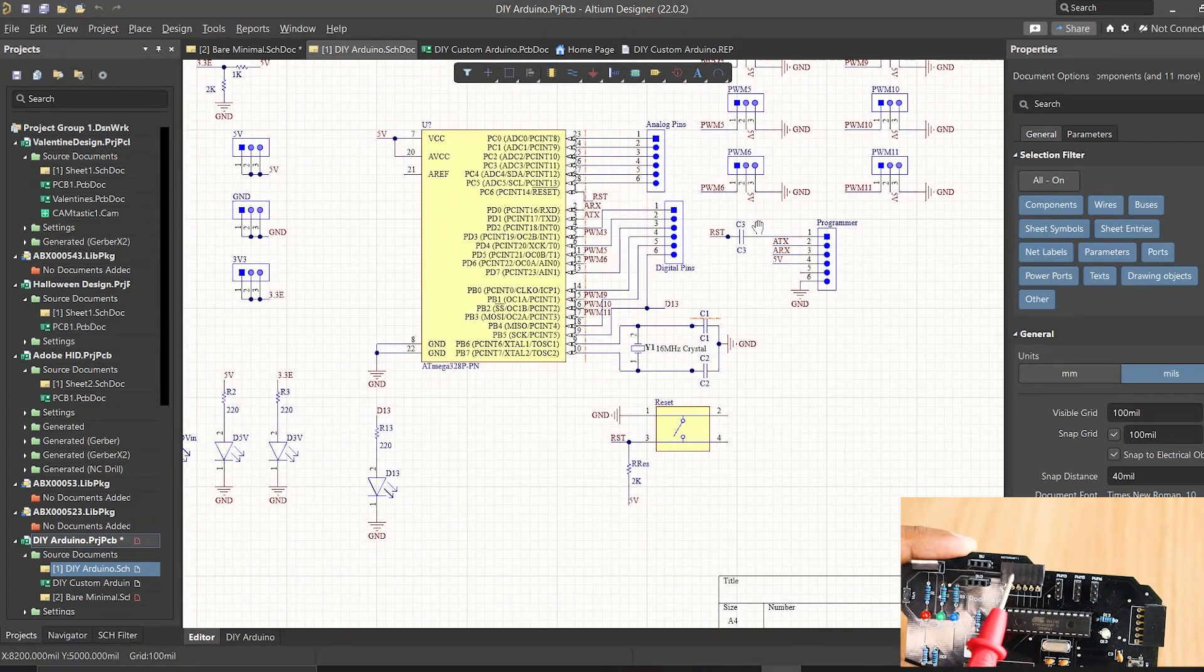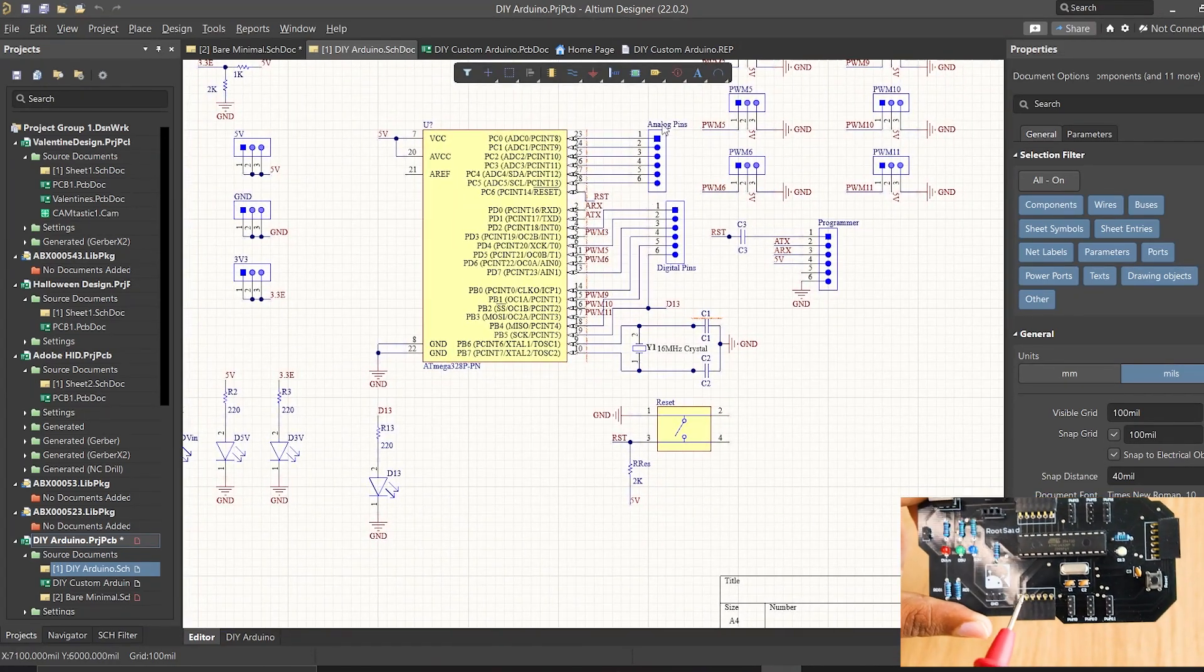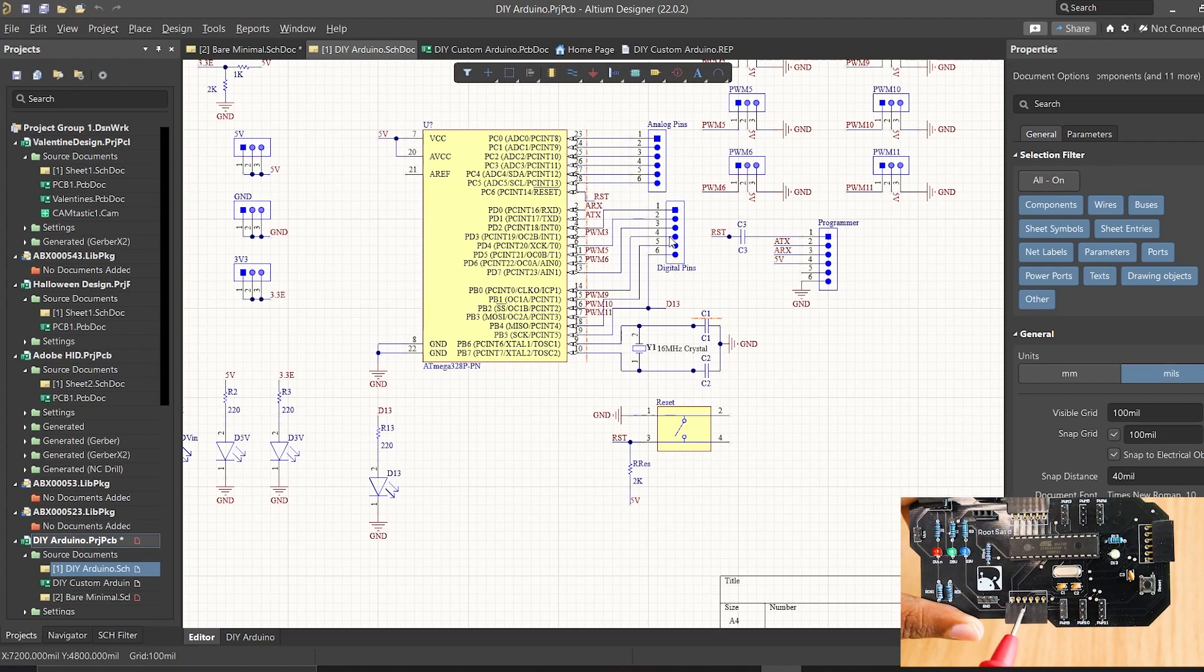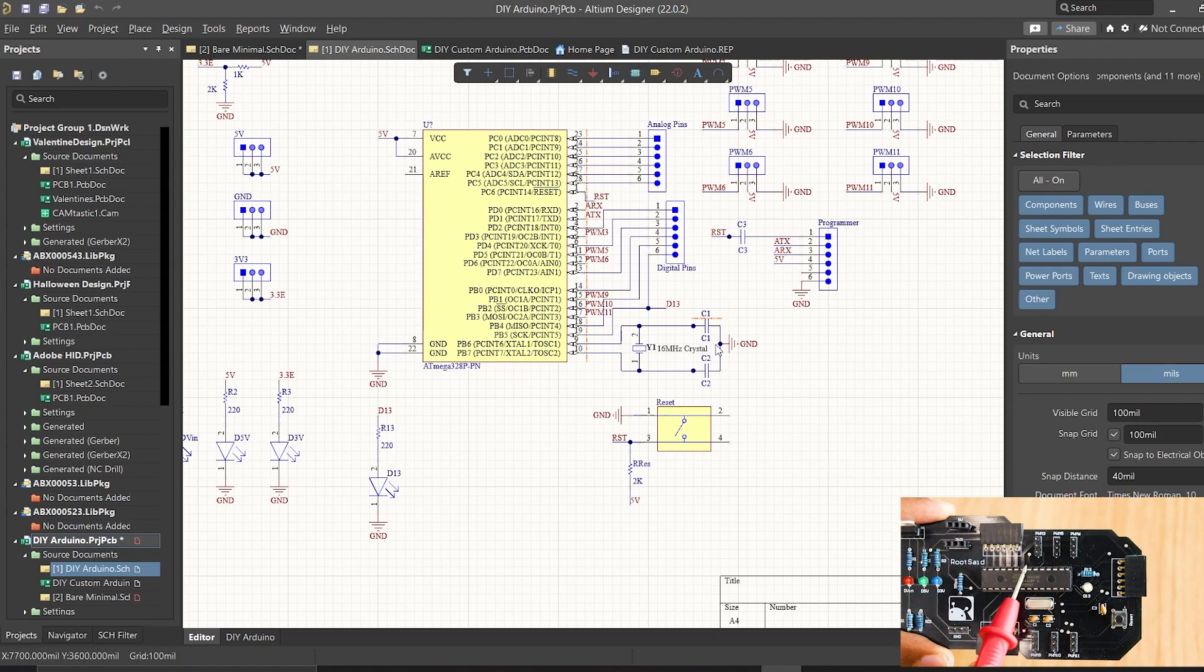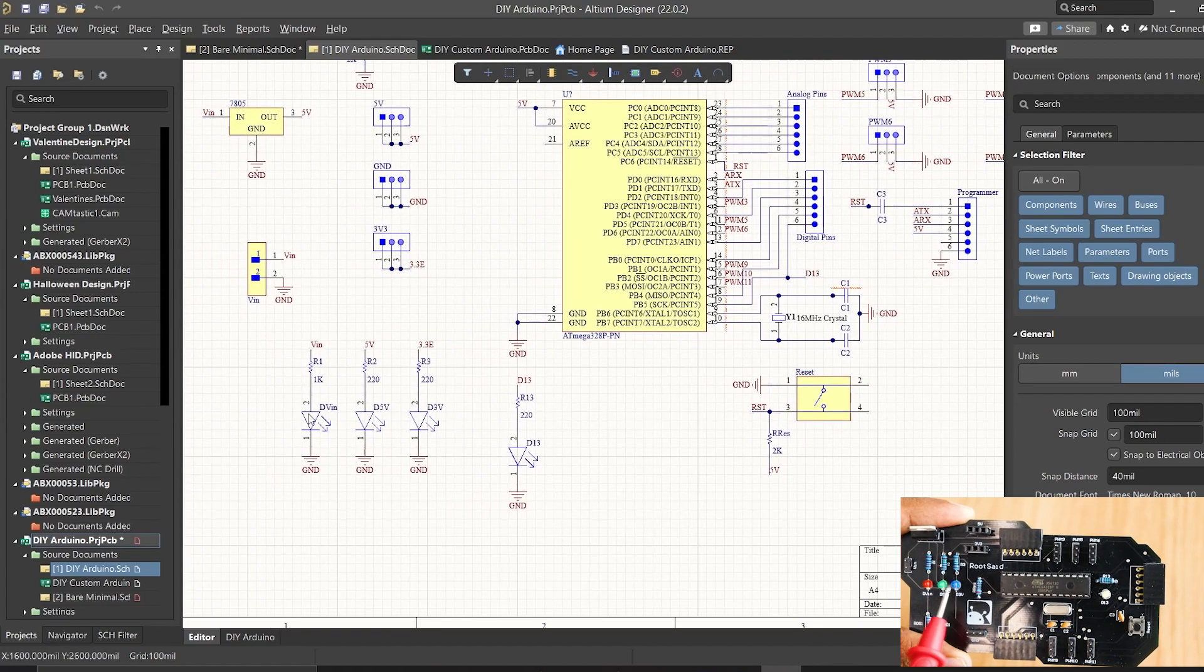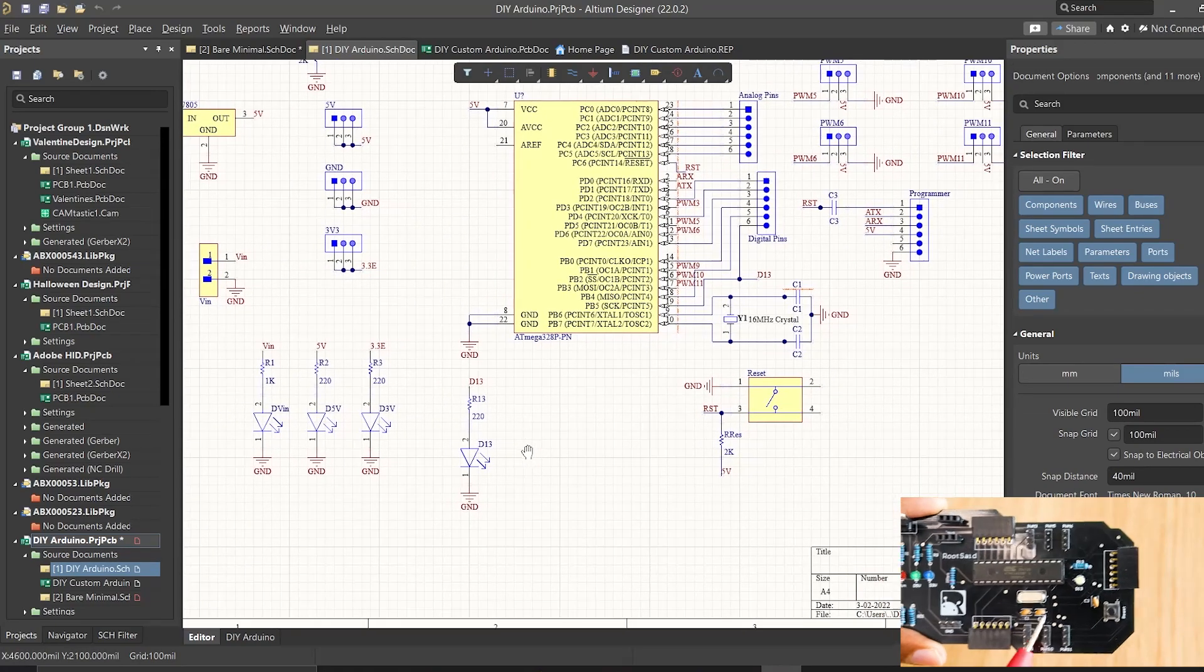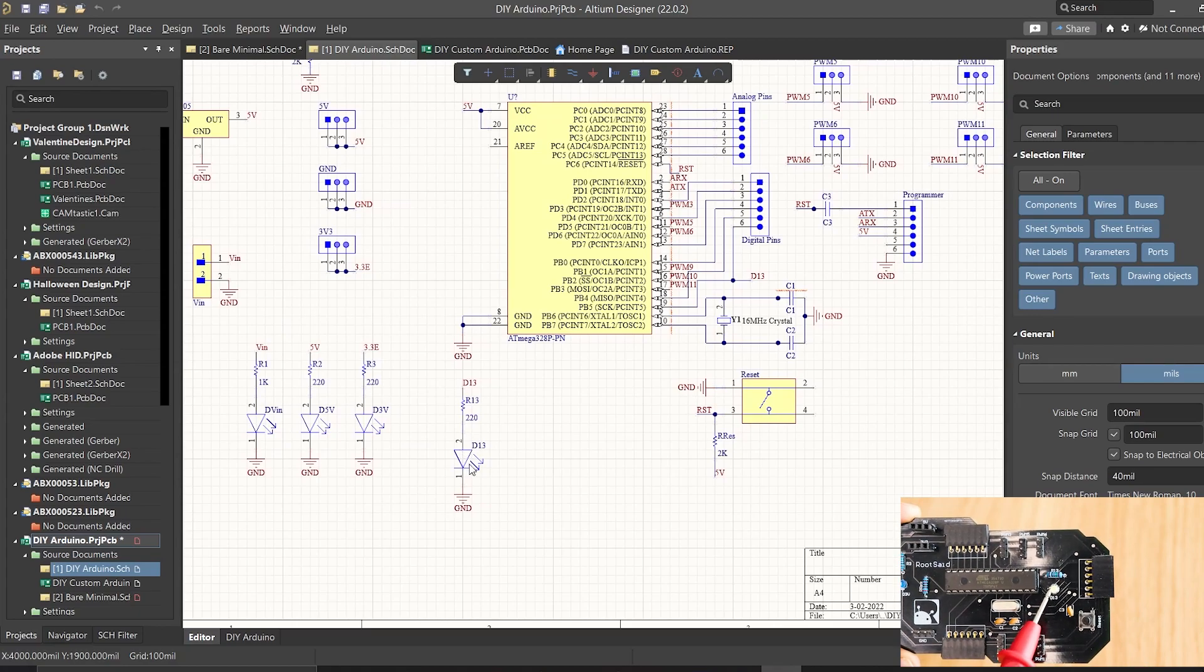Then, here are the analog pin headers which are connected to the analog pins and here are the digital pin headers that are connected to remaining digital pins. And we have some indicator LEDs that will help us troubleshoot if anything goes wrong. This LED is connected to pin 13 of the Atmega328.